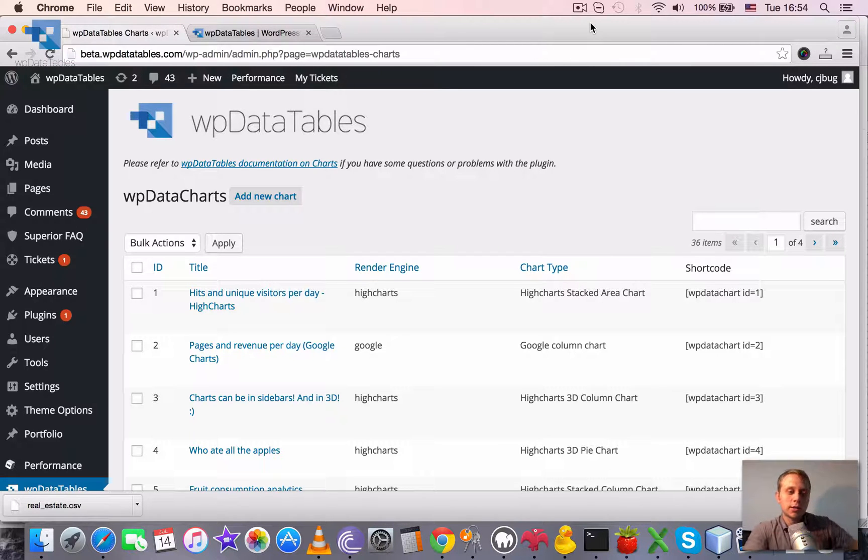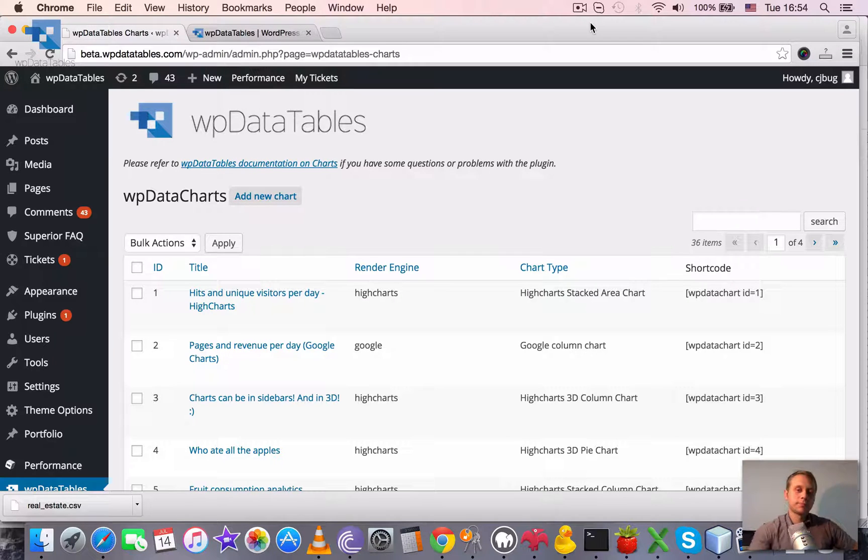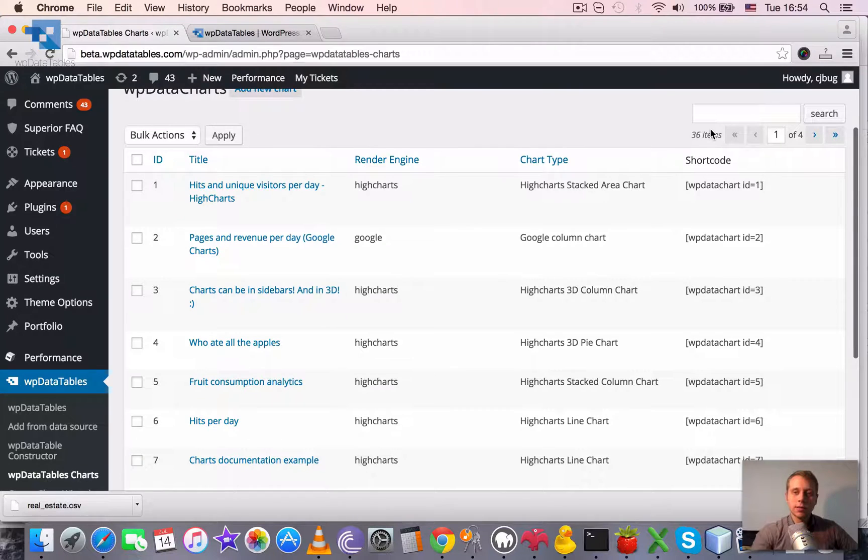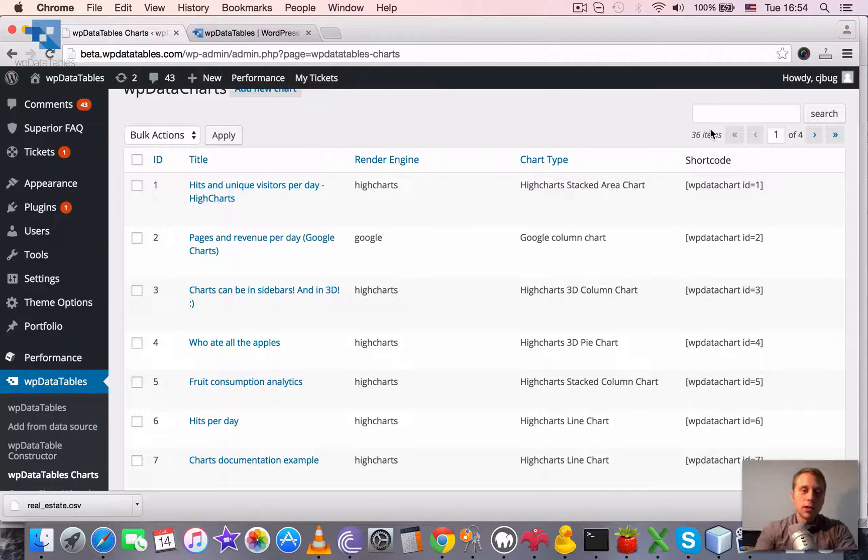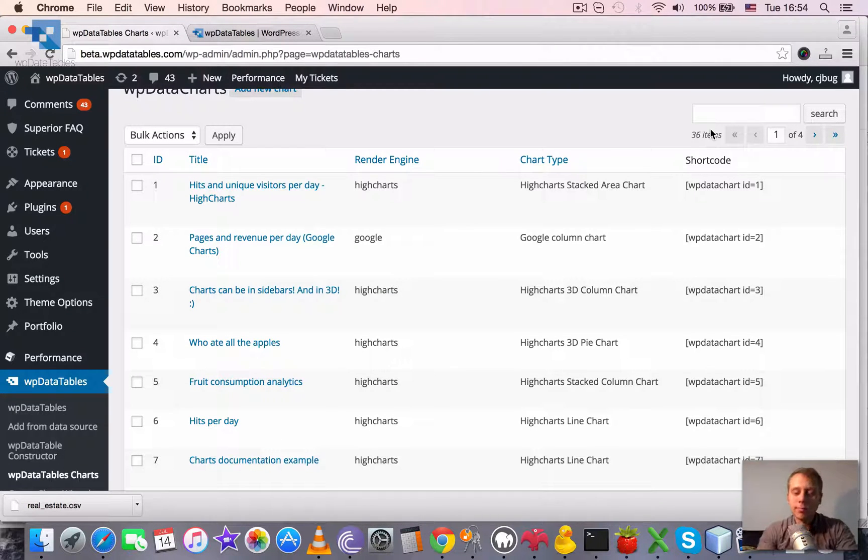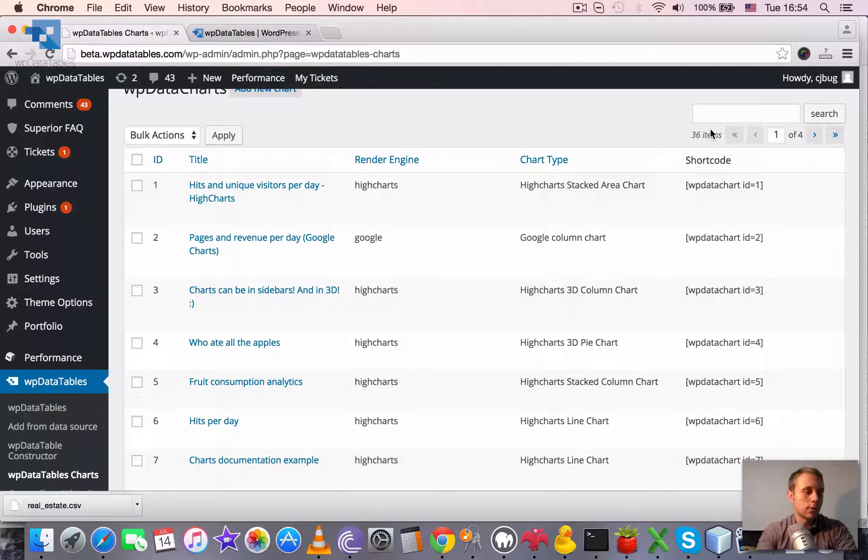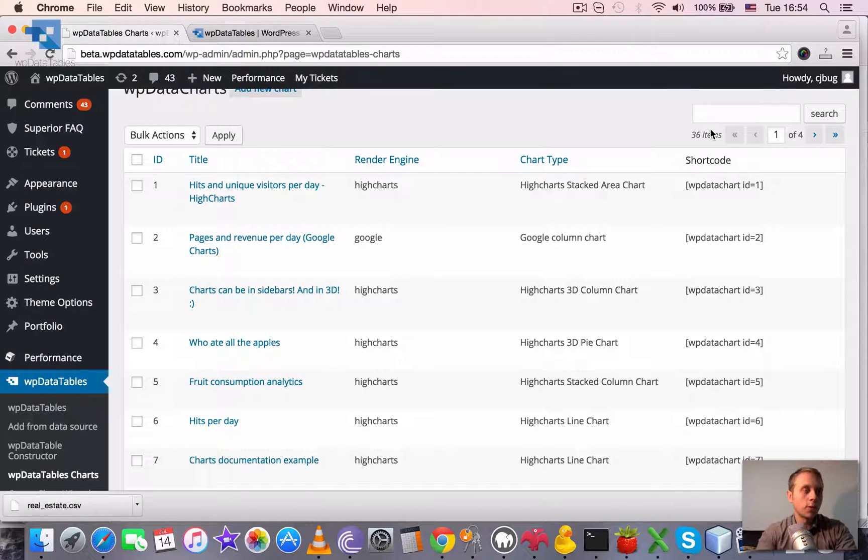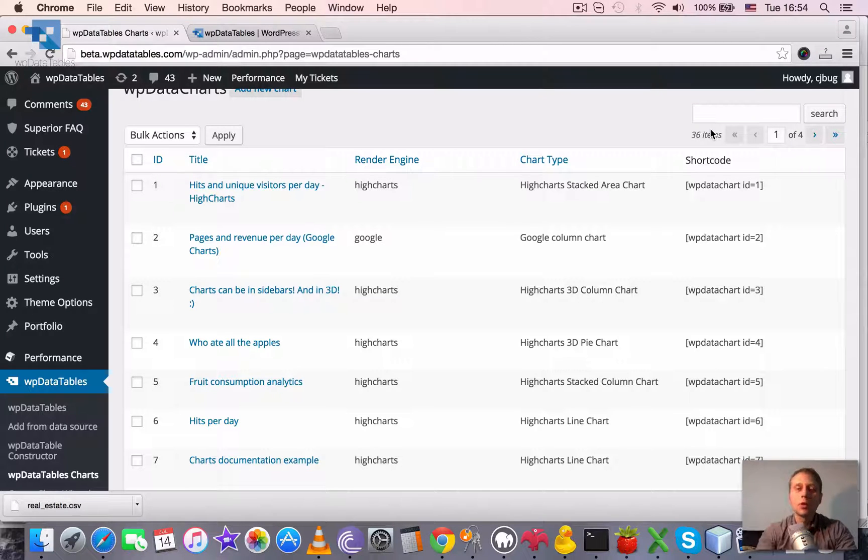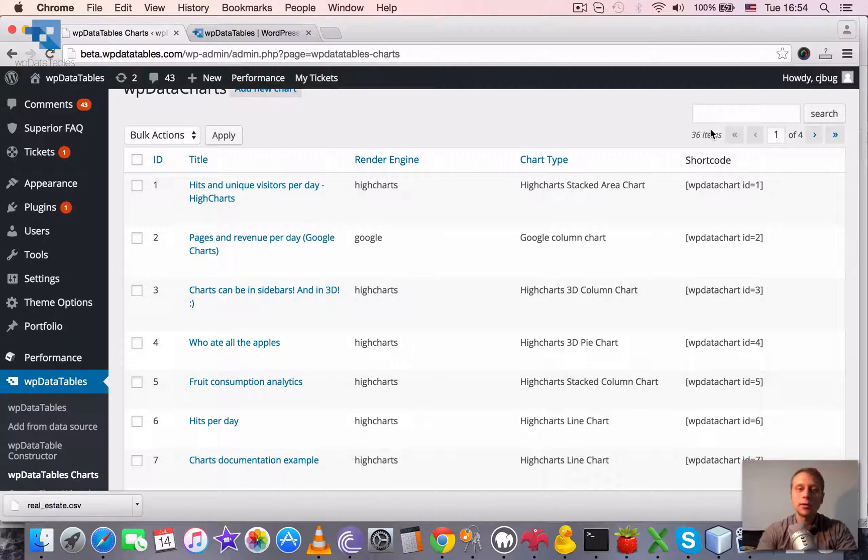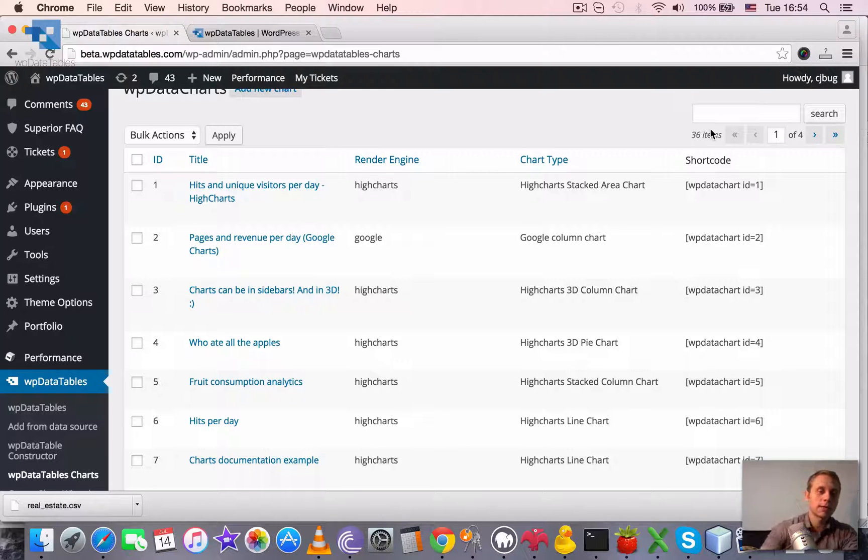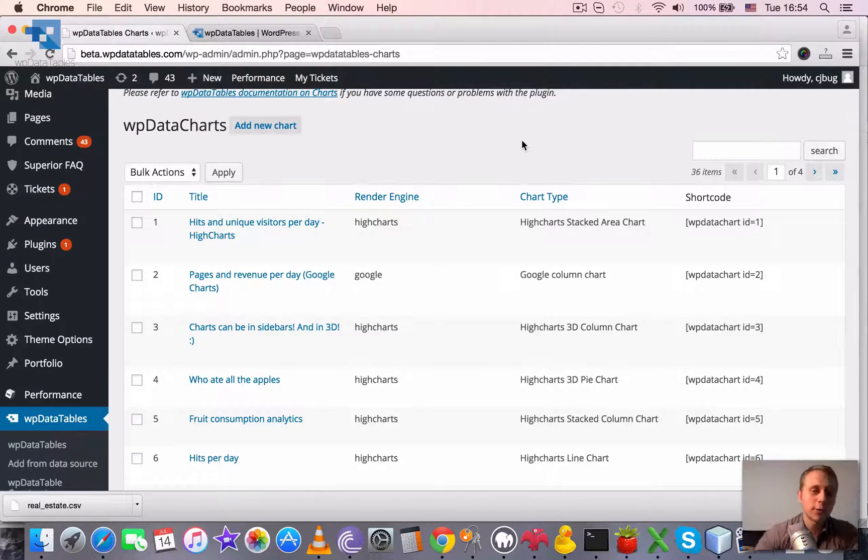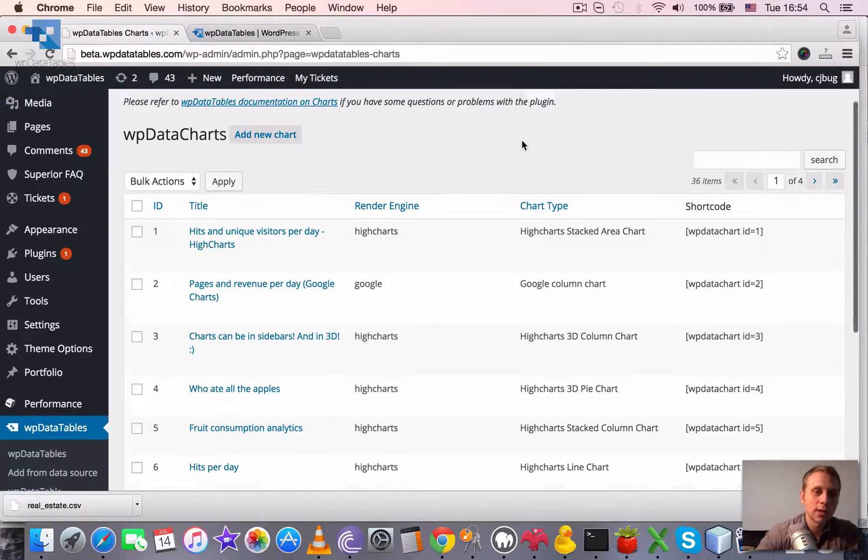Editing charts in WP data tables. Basically, editing charts is the same procedure as creating charts. You see the same wizard, but just with the values already predefined, the values that you have chosen before when you created it, and you just can modify some of them and save this in the end. That's the whole procedure of editing. But let's go through just to show you how easy this is.